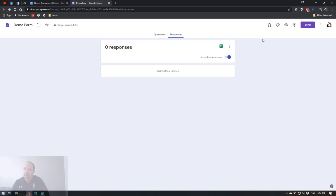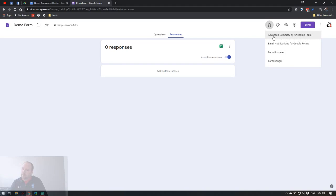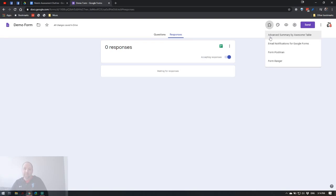The last thing I want to mention is add-ons — similar to browser extensions. If you have a lot of data and want to do pivot-table-type work and disaggregate your results, there's a really awesome extension called 'Advanced Summary by Awesome Table.' It's a powerful tool, but it's a little more advanced, so play with it before you depend on it to make sure you understand how it works.